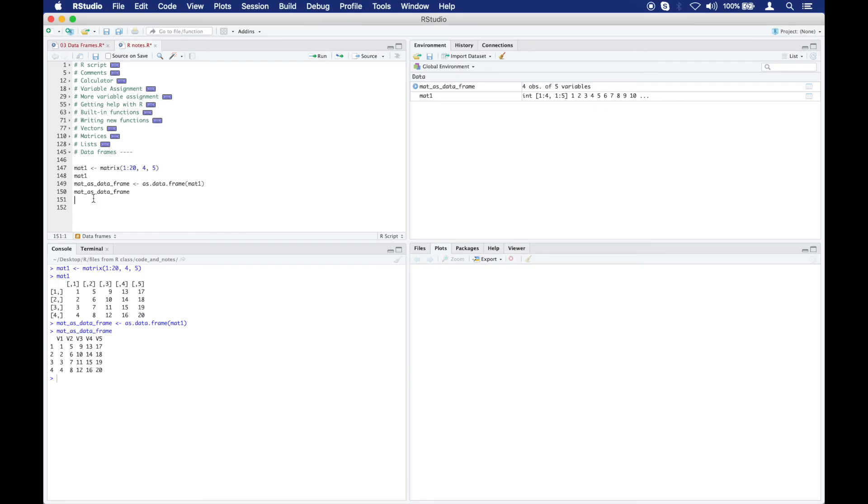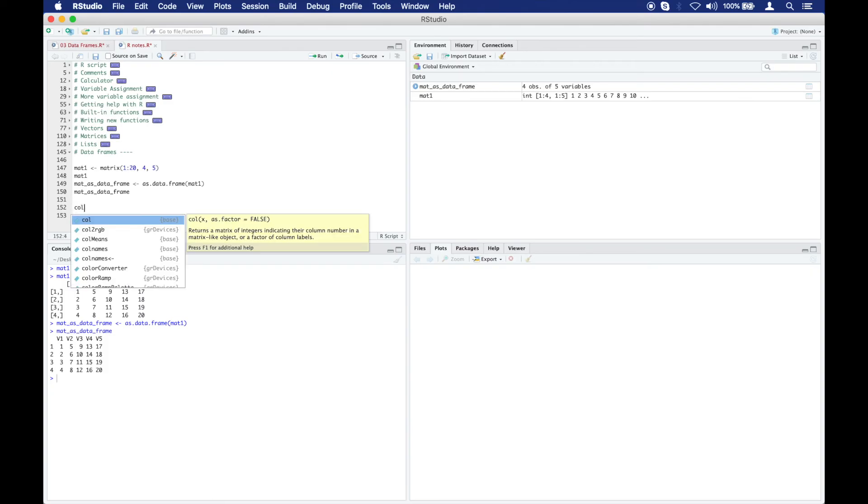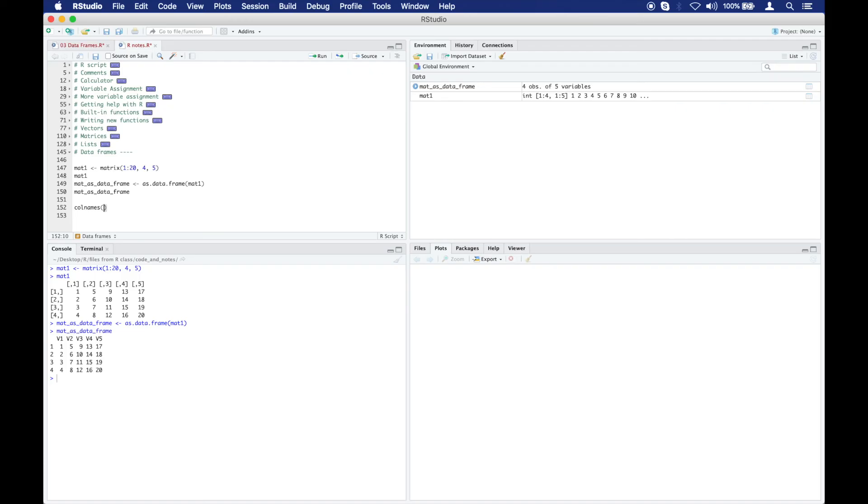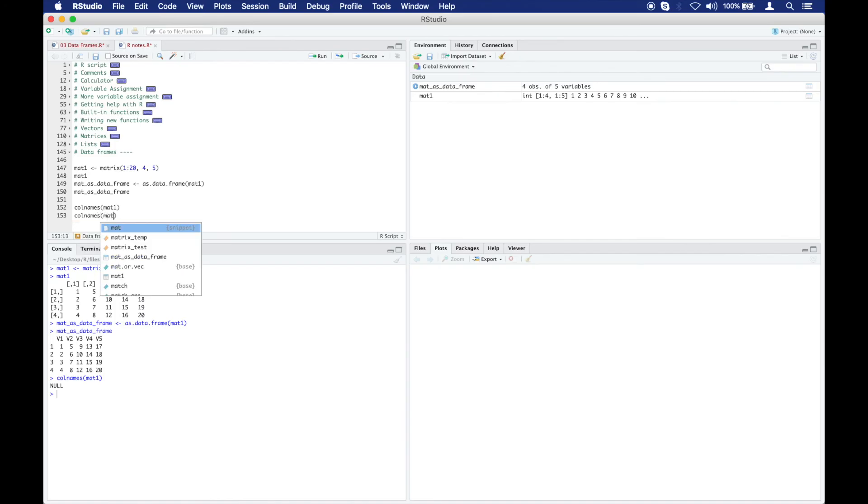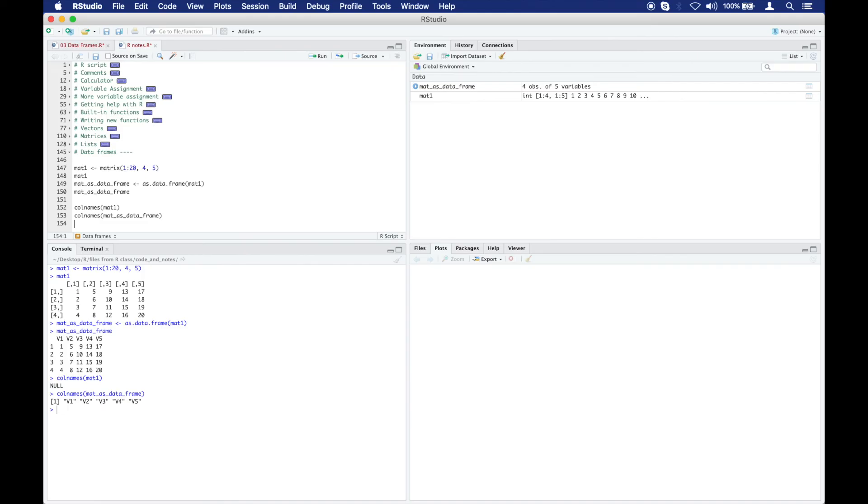What R has done behind the scenes is automatically assign these columns and rows to these names. To show you how that works, let's look at column names of matrix 1. When I run this code, it gives me null, meaning there are no column names for matrix 1. What if I do column names for matrix as data frame and I run this code? Now you can see the column names are V1, V2, V3, V4, V5. Where before we didn't have column names, now we do.